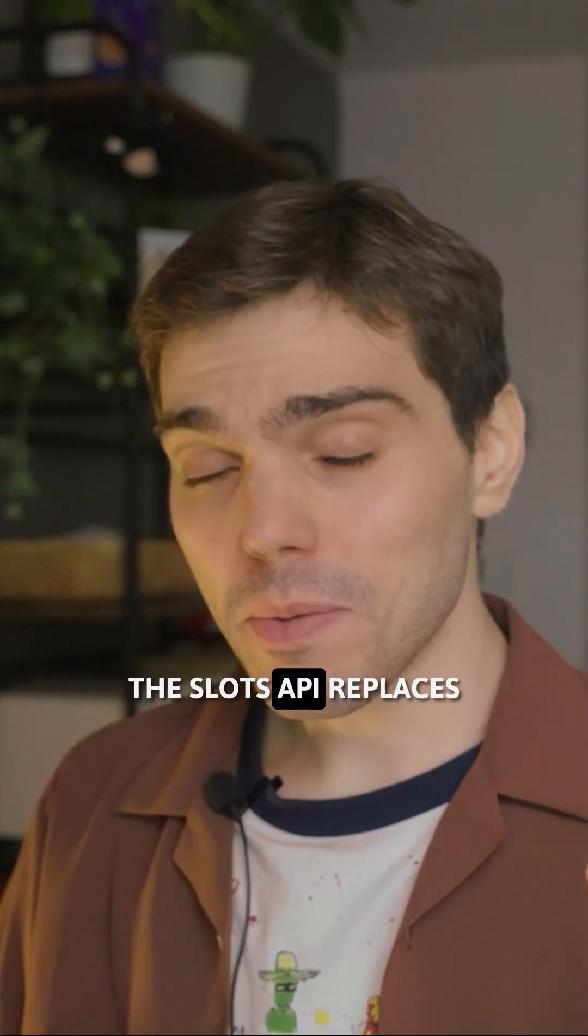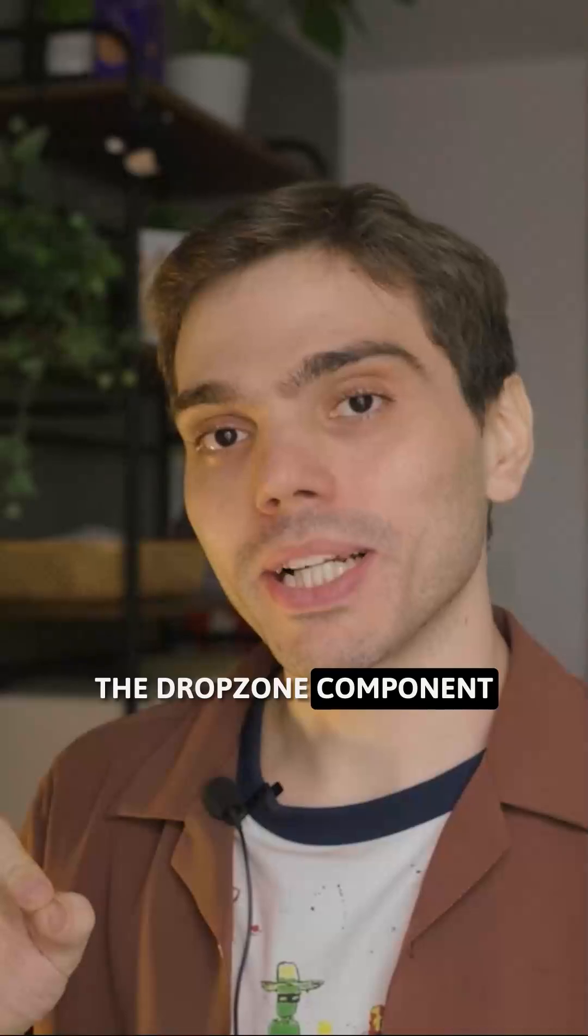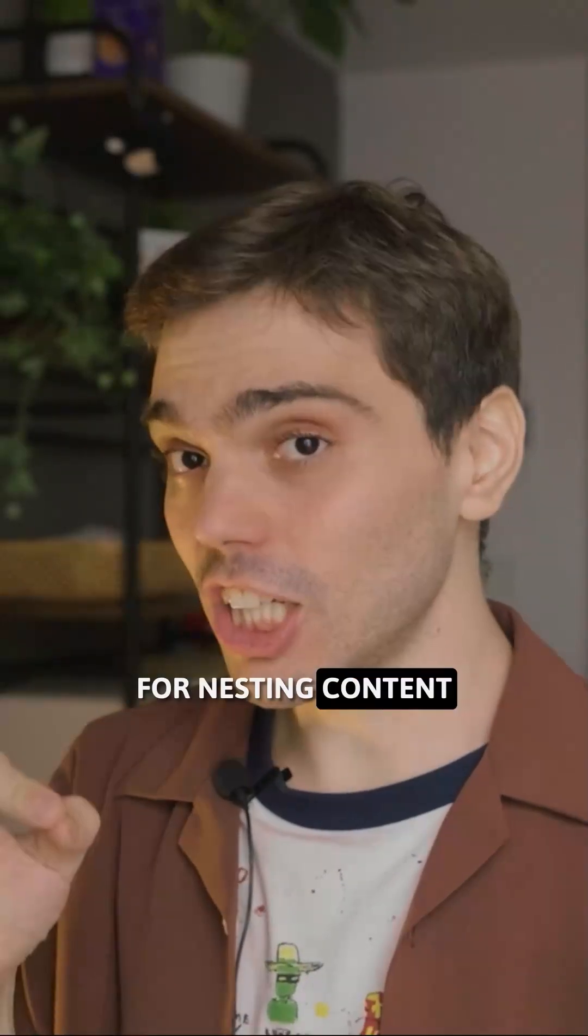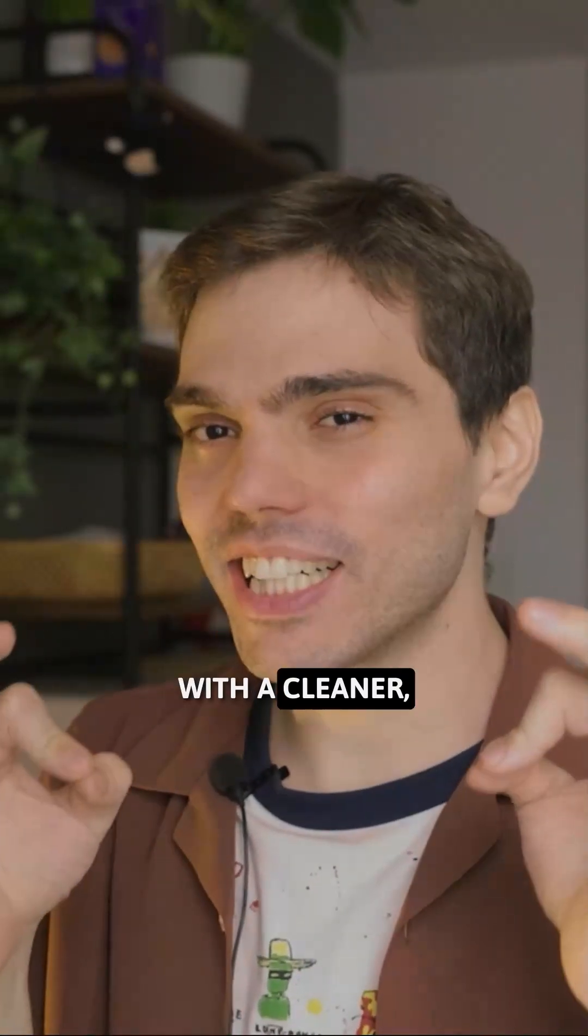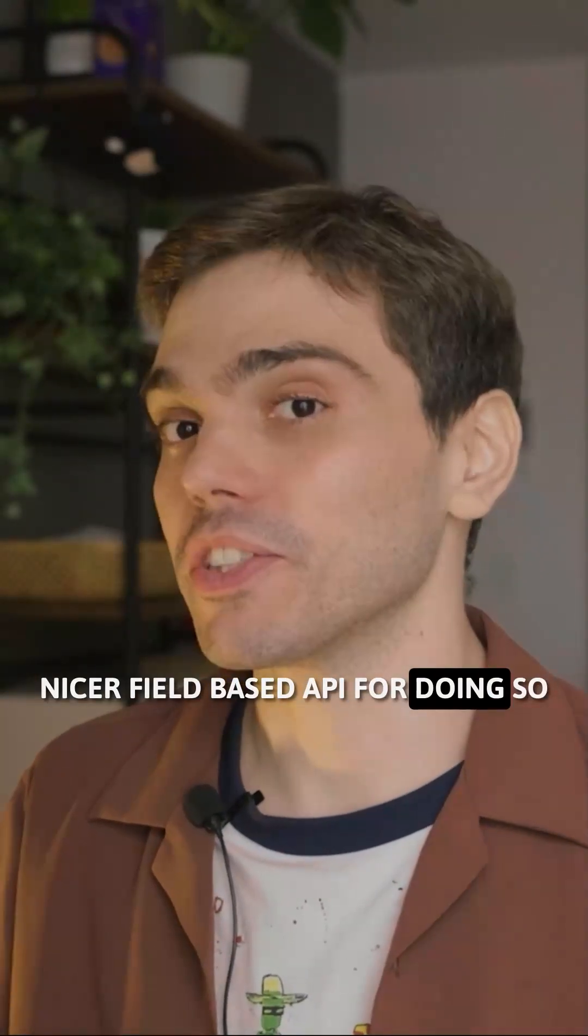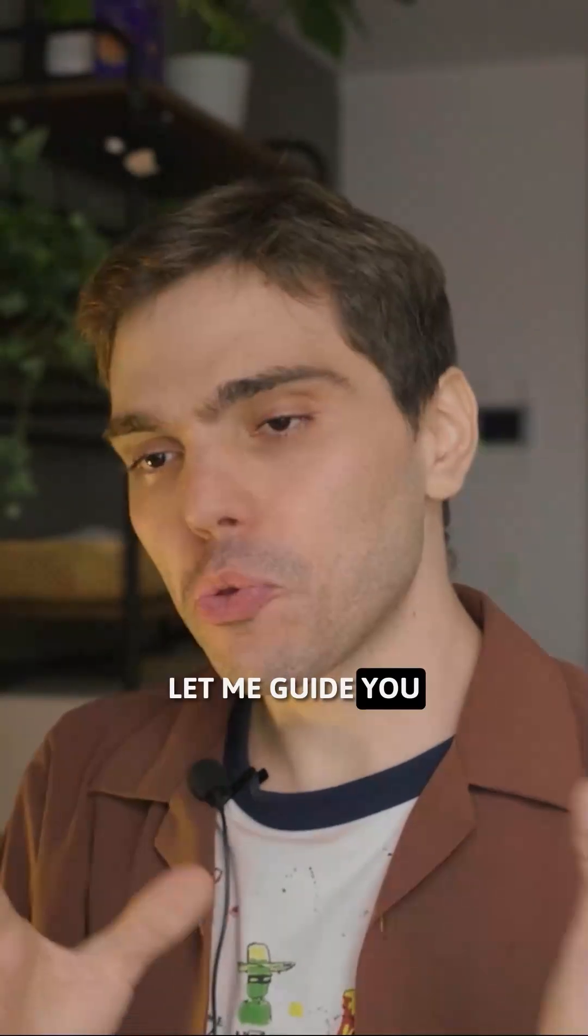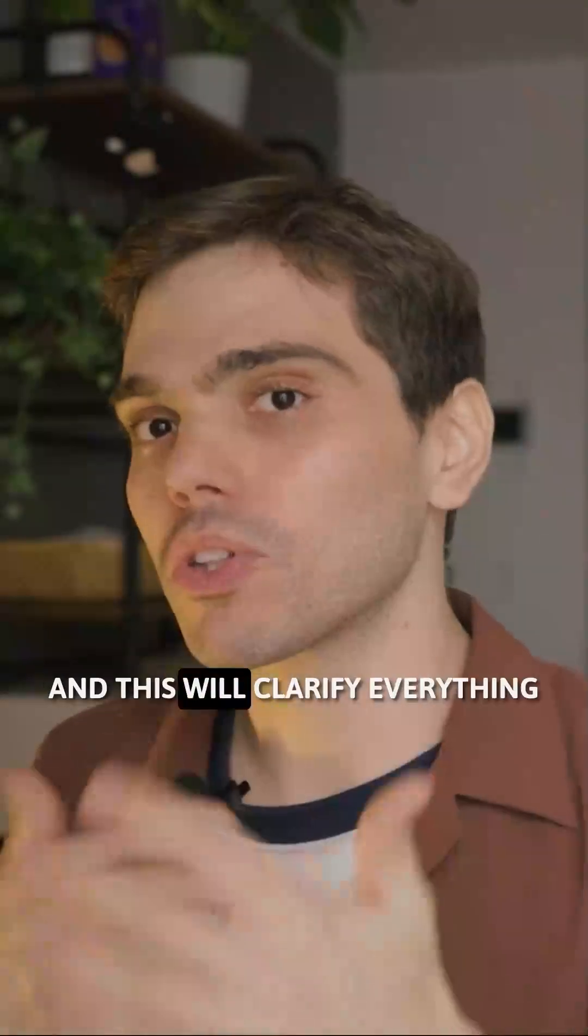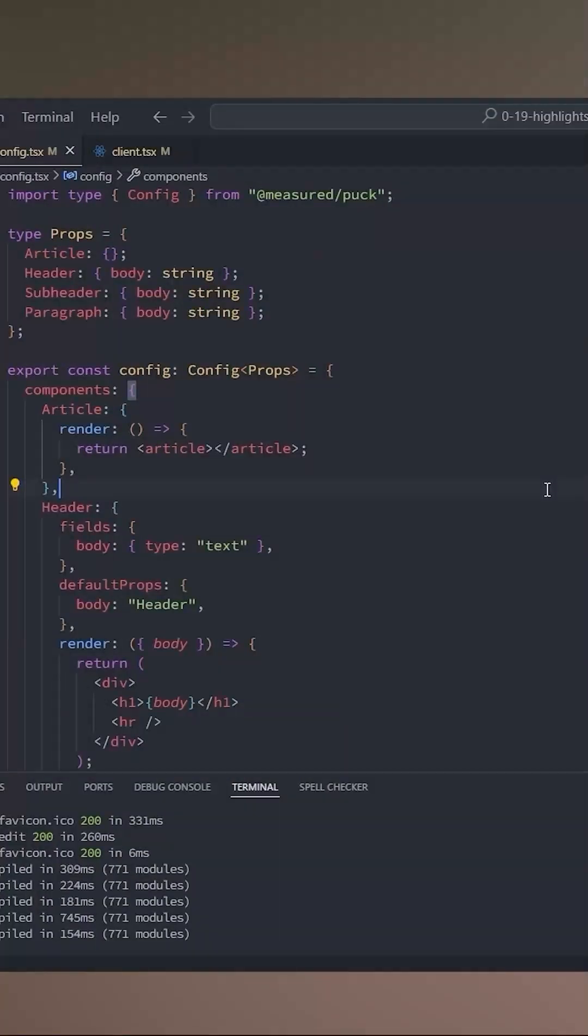The slots API replaces the drop zone component for nesting content with a cleaner, nicer field-based API for doing so. Let me go through an example - this will clarify everything.